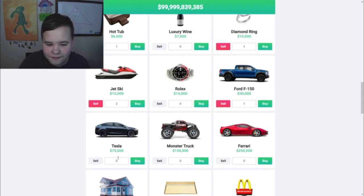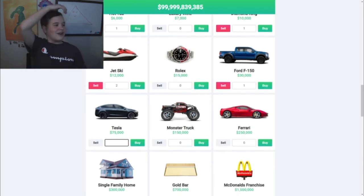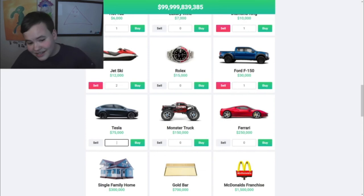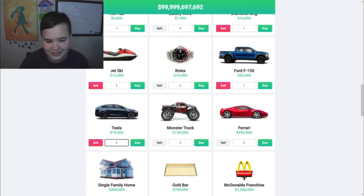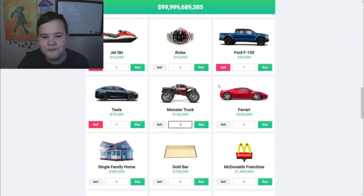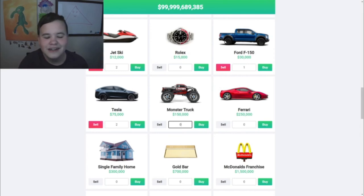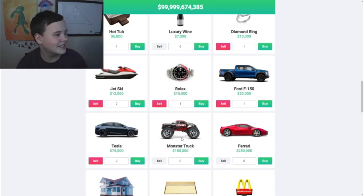I'll buy one Ford F-150, I can have one truck. I want a Tesla when I grow up - I highly doubt I'm gonna get a Tesla because they are insanely expensive, but I want a Tesla. I'll buy two Teslas. I don't know why, I'm just gonna have two - I have a hundred billion dollars to spend and I've barely spent any of it.